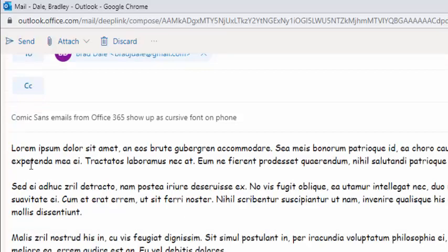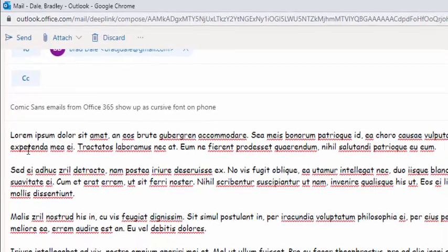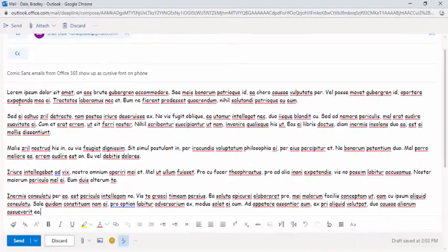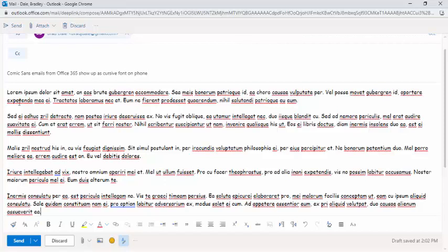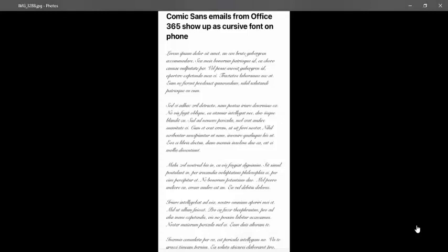Here I'll send out a test email, and then show you what it looks like. Okay, I just received the email I sent, and you can see it's showing up in a cursive script.